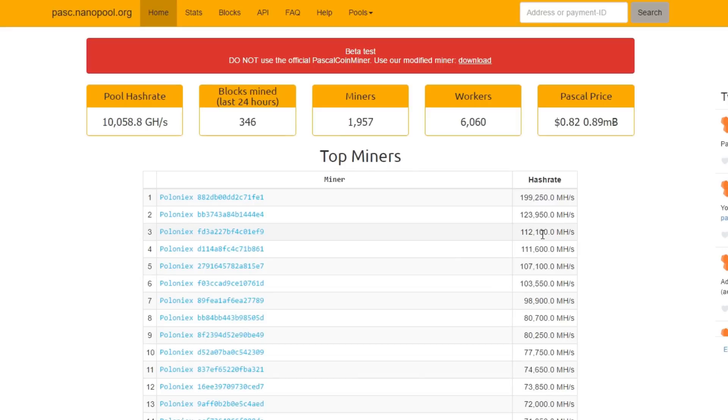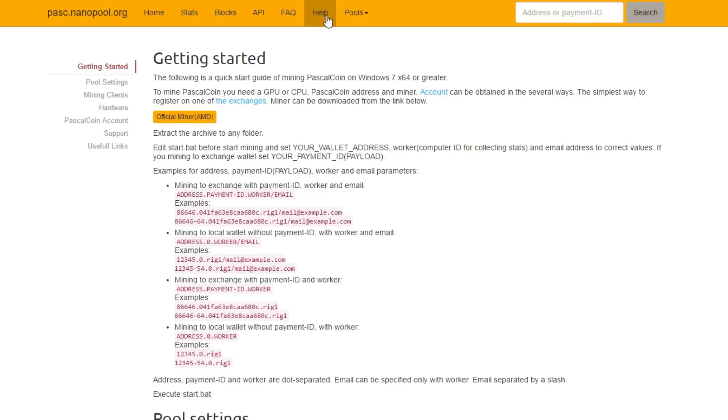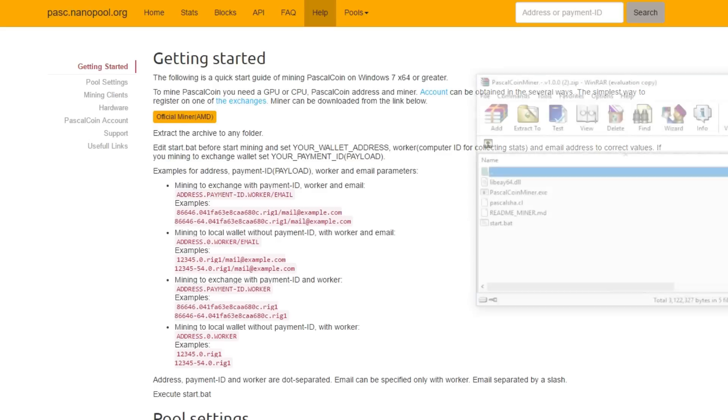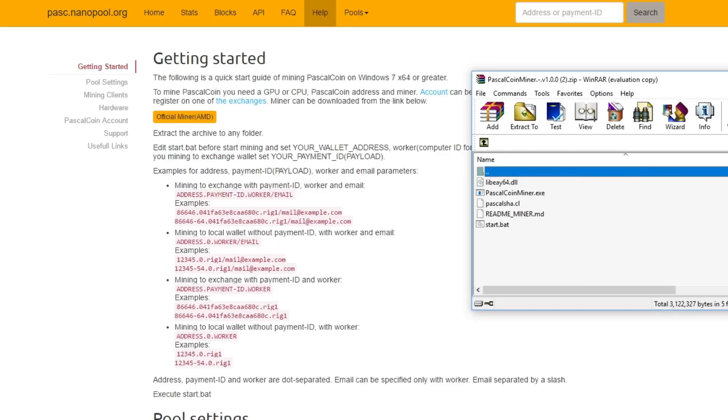Next up we're going to PASC.nanopool.org. I'll put a link in the description below. Go to the help button above there on the address bar and you will be redirected to getting started. Click the official miner for AMD. You need a GPU or a CPU to mine this coin. Just click it and it will start the download and open it as a RAR file.